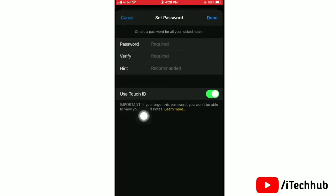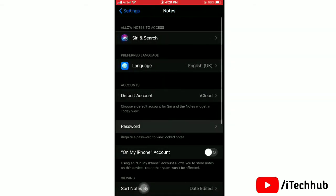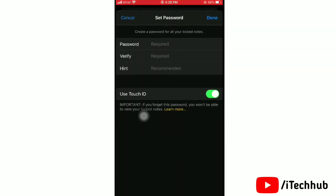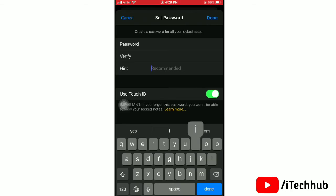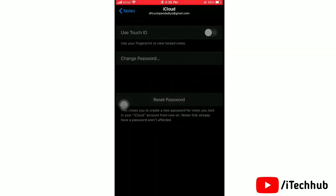In Notes, open the Password option. Enter your password, verify it, and confirm. After completing all this, tap Done and then turn the toggle on for Use Face ID or Touch ID.